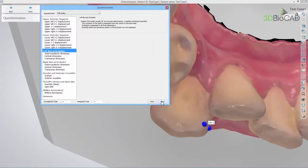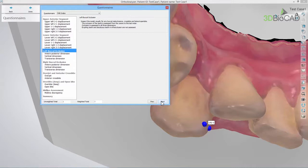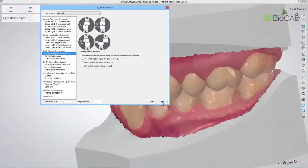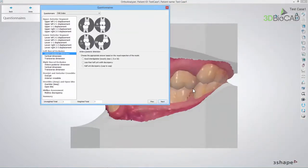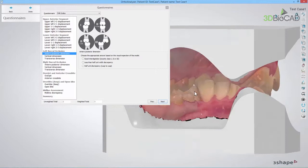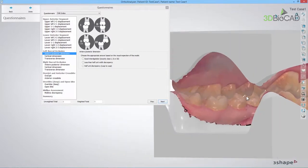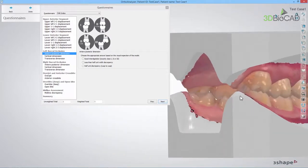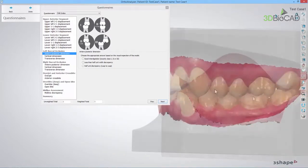In the Left Buccal Occlusion section, you should inspect the model visually for any buccal malocclusion from the canine to the last molar. The first step is the Anterior Posterior Dimension, where you should look for occlusion class. Inspect the model and choose the appropriate answer.